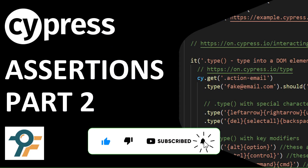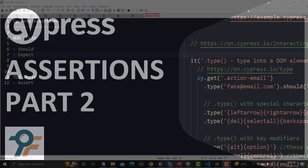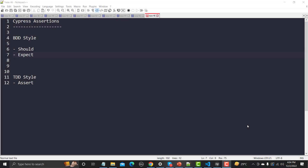Hello everyone, welcome to this Cypress tutorial. In this tutorial we will learn about the expect assertion in Cypress. In our previous tutorial we learned about the different Cypress assertions and we covered that. There are two types of assertions: BDD style and TDD style. In BDD we have 'should' and 'expect', and in TDD style we have 'assert'.